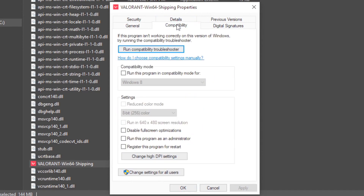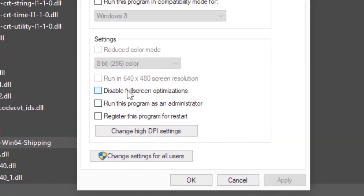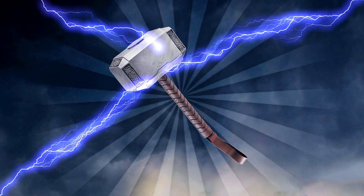After that, select the section Compatibility, check the option Disable Full Screen Optimization, and click on Apply and then OK to save the change.